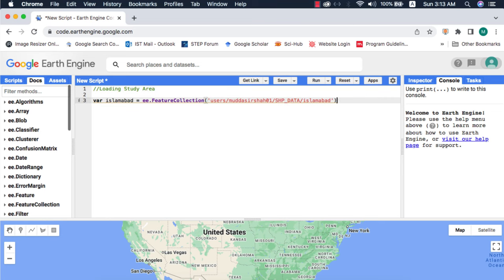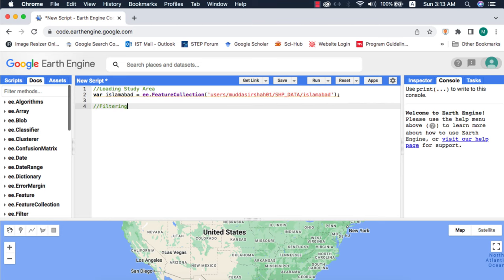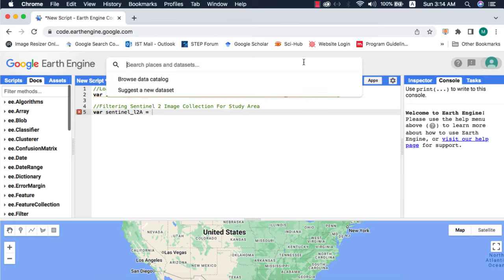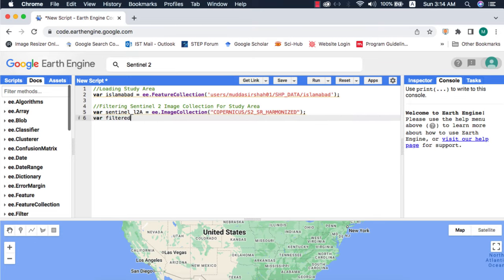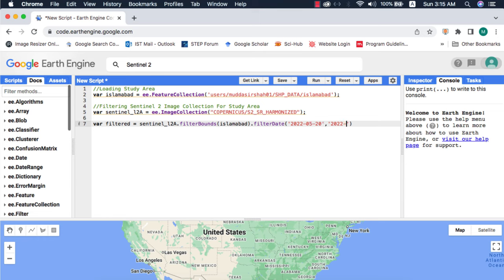First of all I will load my study area and Sentinel 2 level 2A image collection. Next I will filter the image collection for my study area and desired time duration. I will filter those images which have less than 10% cloud cover.